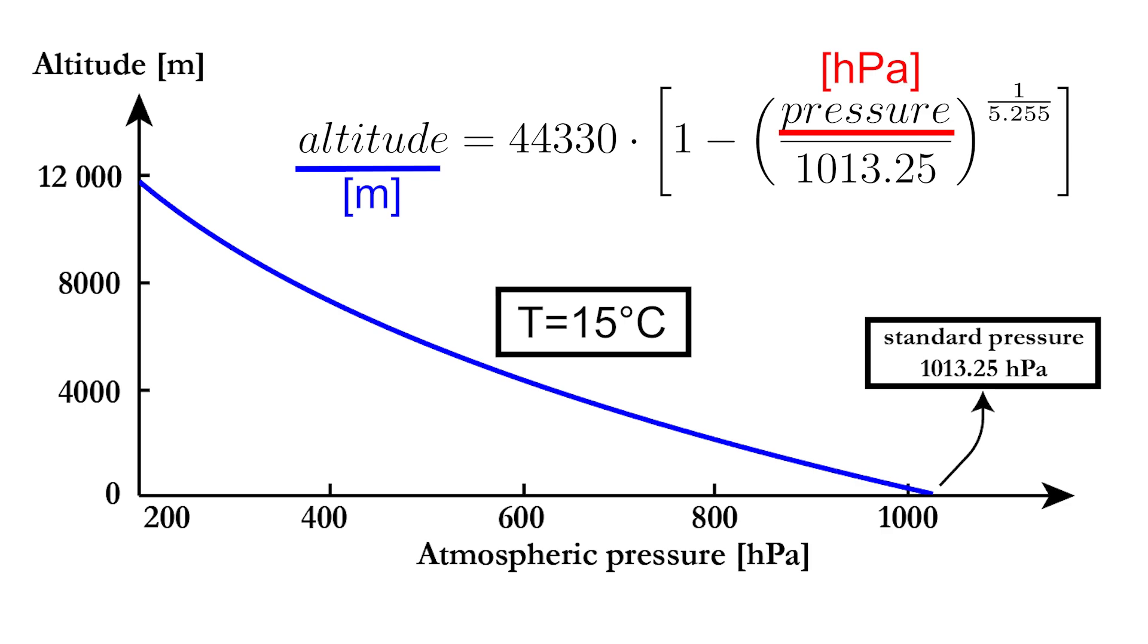Of course, both the temperature and pressure at sea level are not always the same, but since we are only interested in the relative change of altitude between startup and a certain position, this does not matter for us.